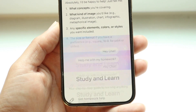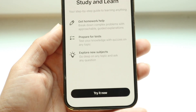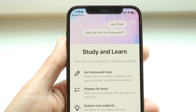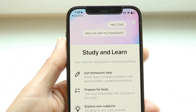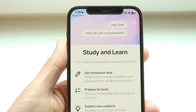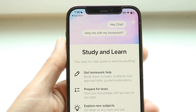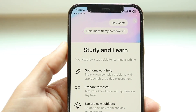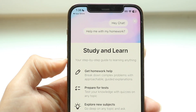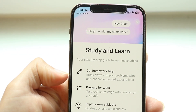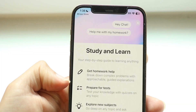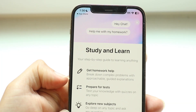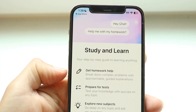Tap on Study and Learn, and now you'll be able to get into this feature within ChatGPT. It tells you that you can get homework help, prepare for tests, explore new features, and all that stuff.